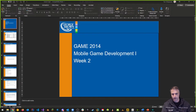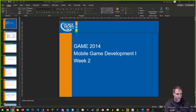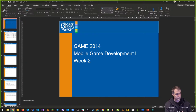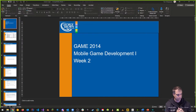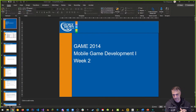Welcome back. We are in GAME 2014 — Mobile Game Development 1 at George Brown College, fall 2021 semester. It's week two, part one of our broadcast. Today's topic is mobile development fundamentals, or mobile design fundamentals, specifically for mobile game development.